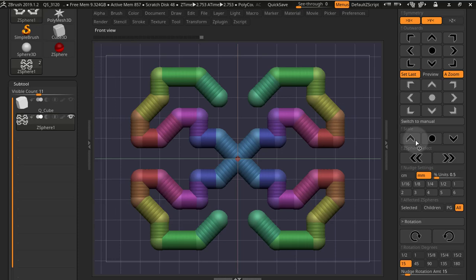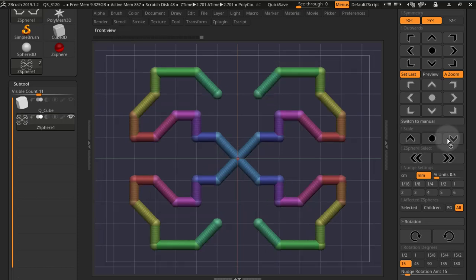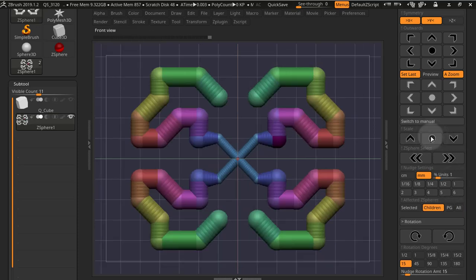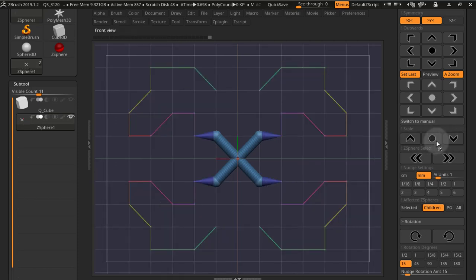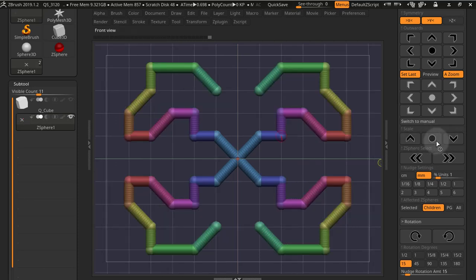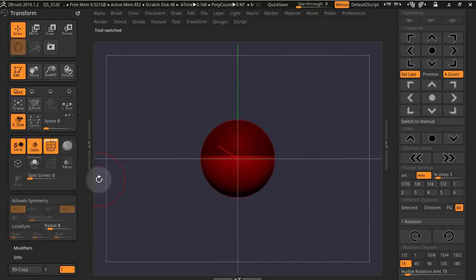You can also use the scale up and scale down buttons, as well as the button in between that will set the scale to a certain grid unit that you have selected. You can use all the modes—selected children and polygroup—to do this.